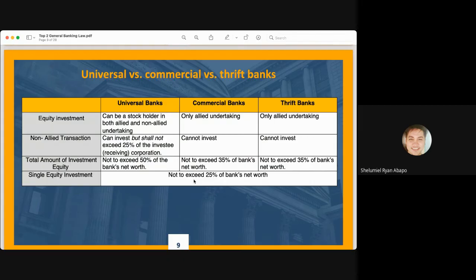This single investment limitation of 25% of the bank's net worth is intended to prevent banks from putting all their eggs in one basket — from taking on massive exposure to a single corporation. If the bank makes a massive investment in a high-growth, high-yield corporation that subsequently collapses, the bank may no longer be able to honor the withdrawals of its depositors. This requirement limits banks from making massive, concentrated investments in a single entity.